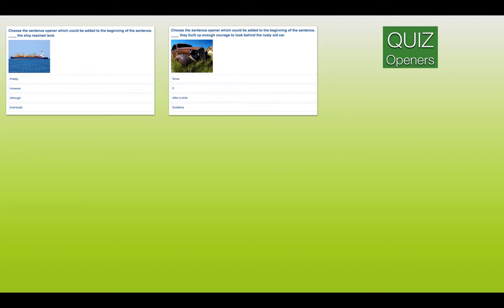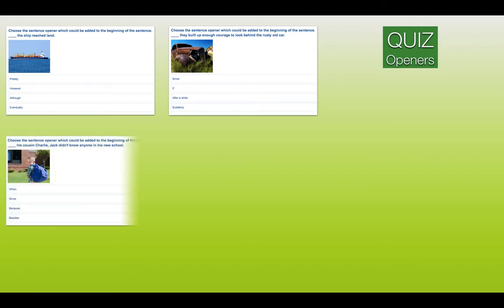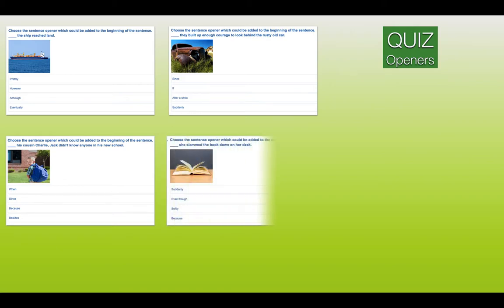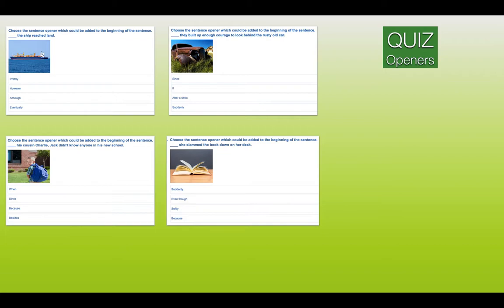These are like fronted adverbials or adjectives at the beginning. The answer for the ship question is number four — eventually, the ship reached land. Number three is the opener for question two — after a while, they built up enough courage to look behind a rusty old car. That would be a fronted adverbial. Now let's continue with the openers. Something, his cousin Charlie, Jack didn't know anyone in his new school. Something, she slammed the book down on her desk. Is it number one, suddenly? Number two, even though? Number three, softly? Or number four, because?